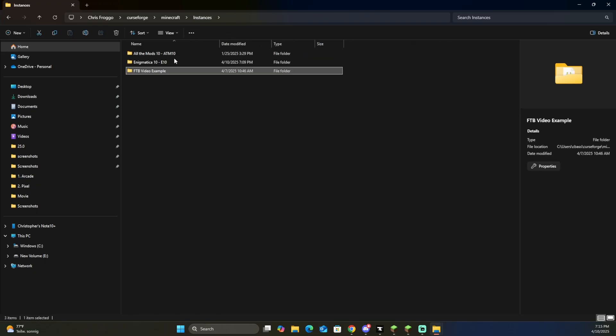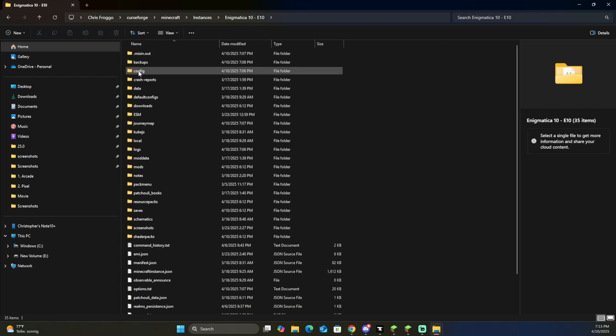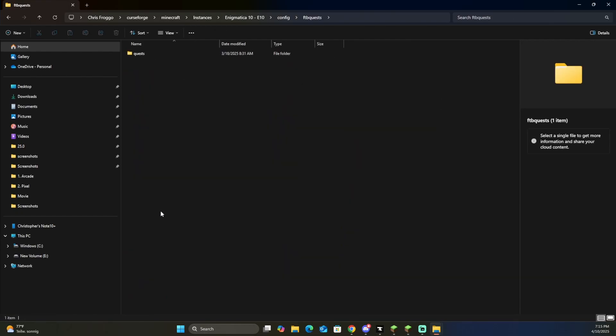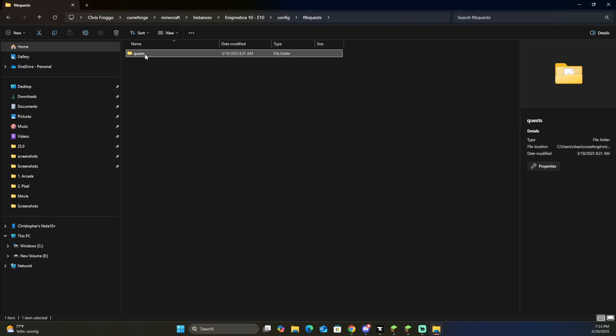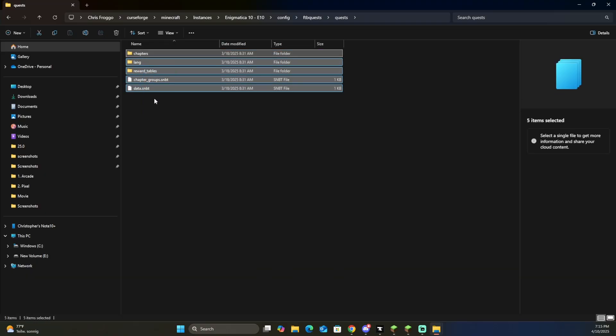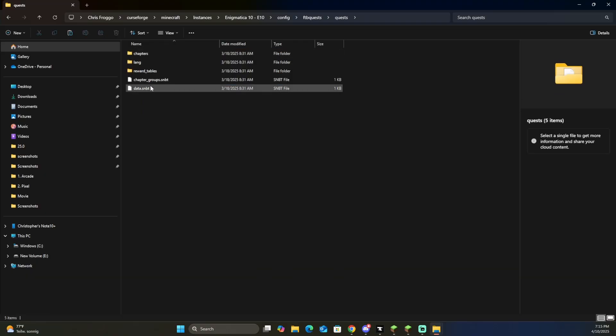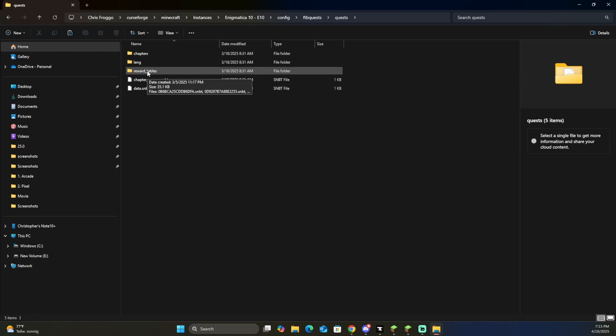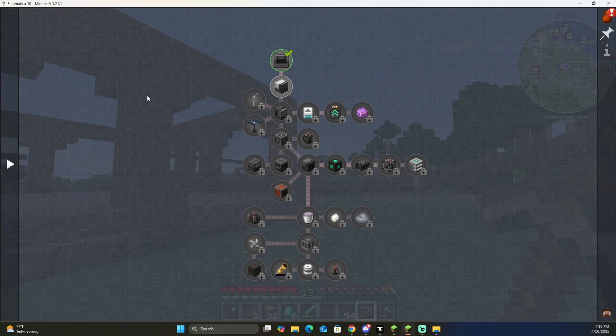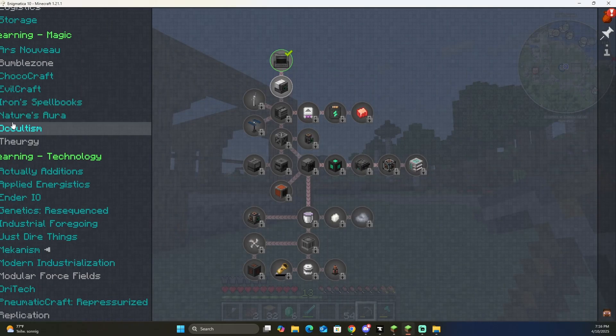Going back to the instances, we're going to do almost the same. Go to Enigmatica 10, go to configuration folder, you're going to go to FTB quests, quests, and we're just going to take this and copy this. Now, this does contain the rewards table as well, and this is going to copy all of the quests from over here.